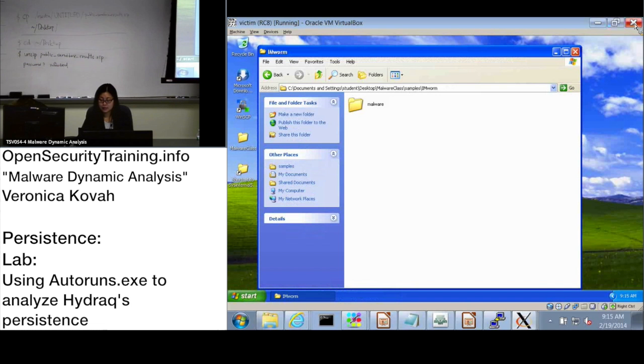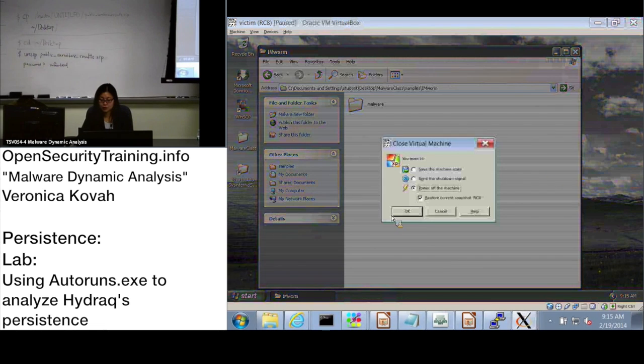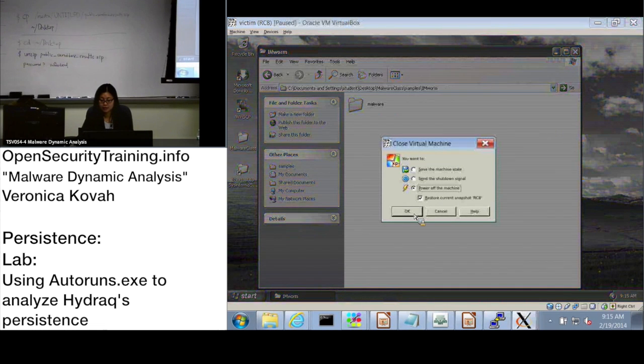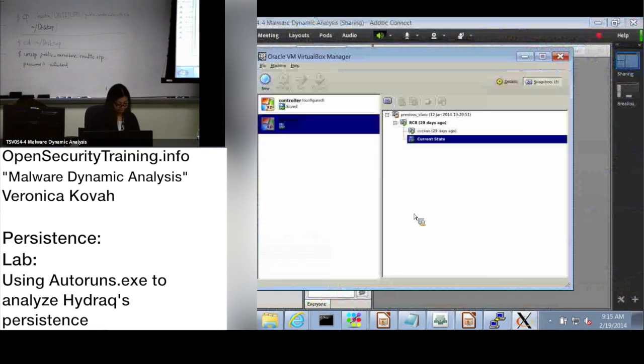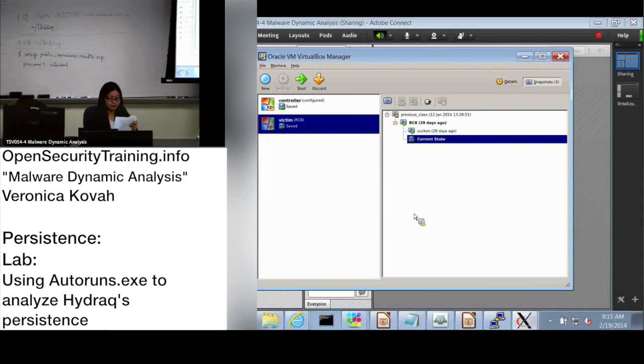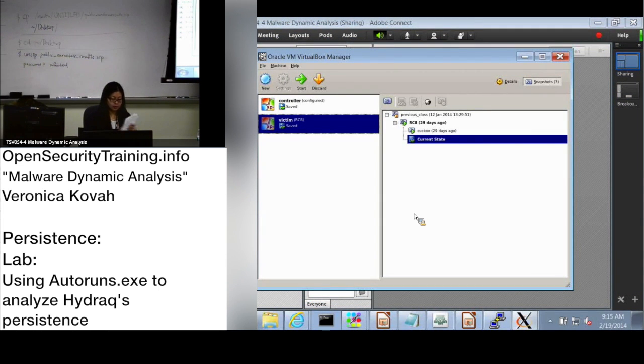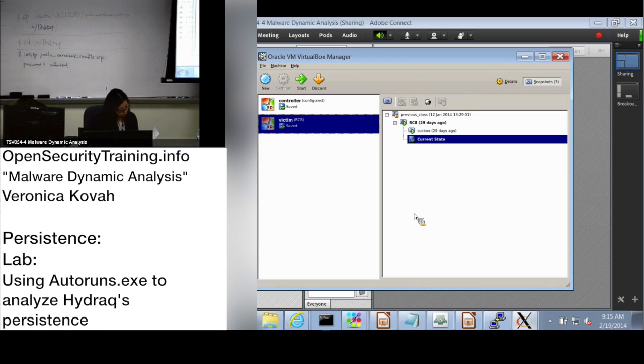So I'm going to revert this machine to rc8 snapshot. Okay, and let's move on to slide 32.